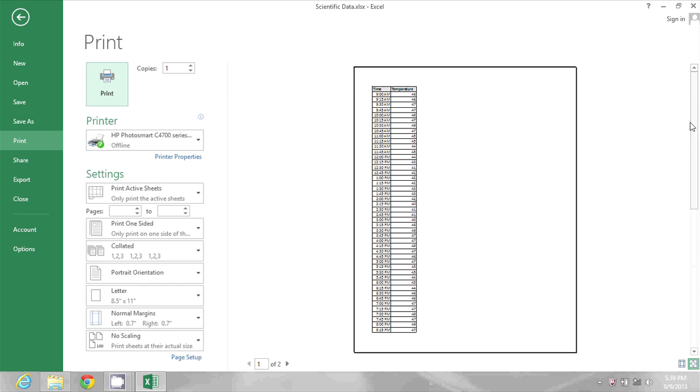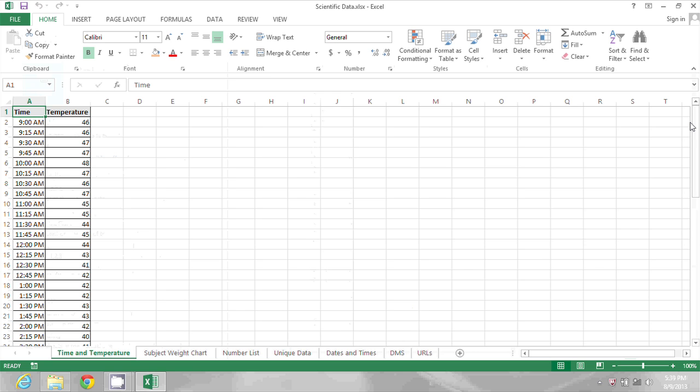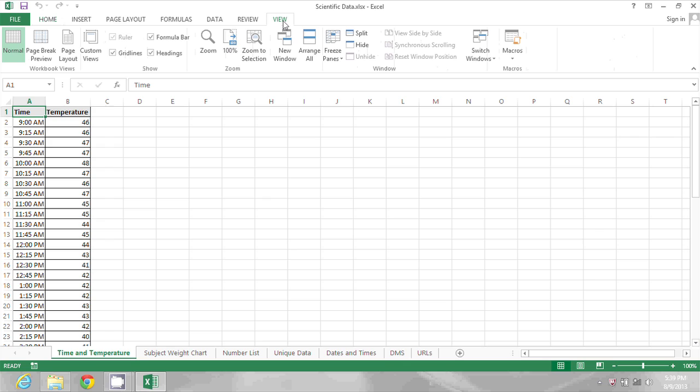I'm going to press Escape to go back to my spreadsheet and show you how to manage the page breaks. I'm going to go to View at the top and select Page Break Preview.